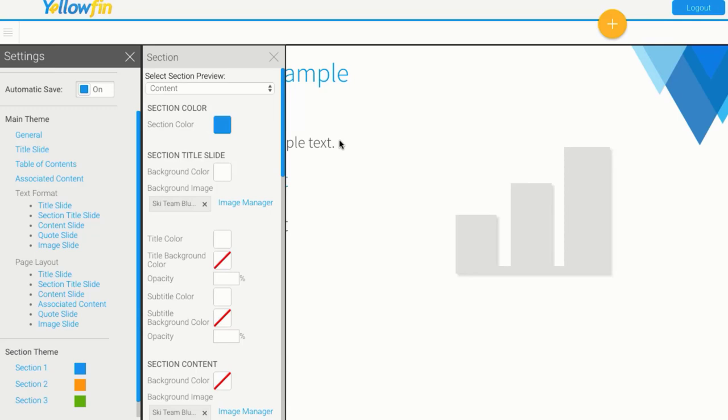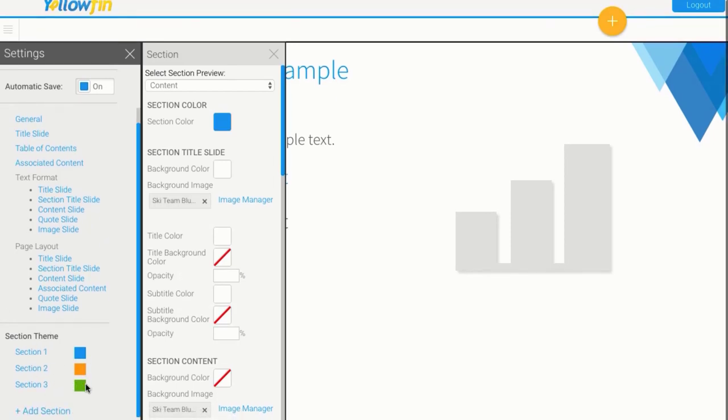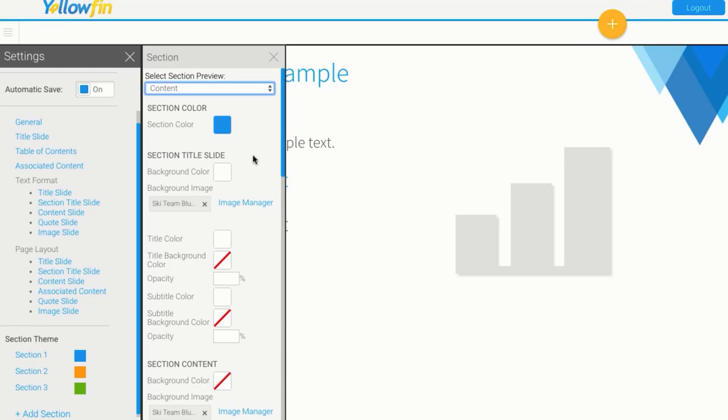Now I'll be able to see this theme's version of a section title slide. Those little sections just allow you to have different colors and maybe topics within your storyboard, so you can add as many different sections as you like.